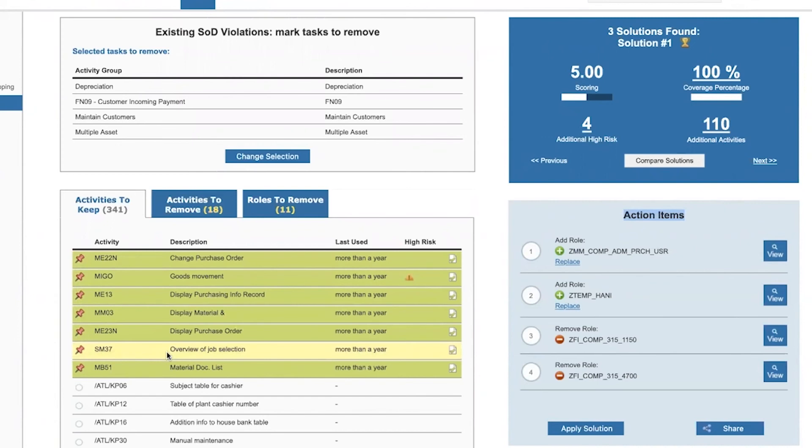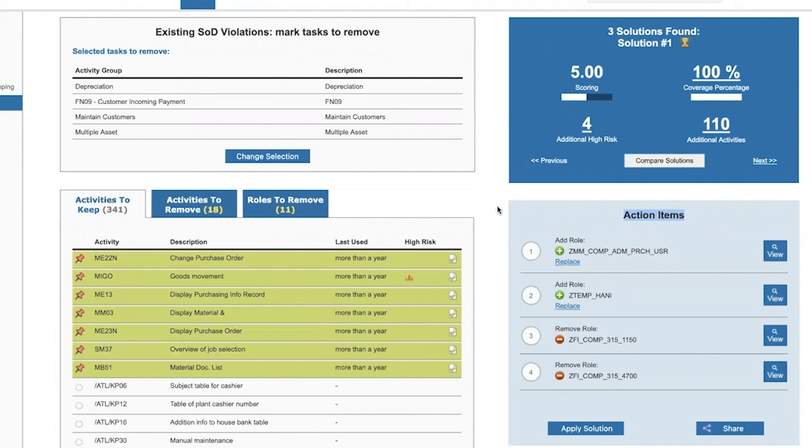In other words, it will not suggest that we replace an operation in company code 1000 with an authorization for an operation in company code 2000, or it will not suggest that we replace a display-only authorization with a create or change authorization.